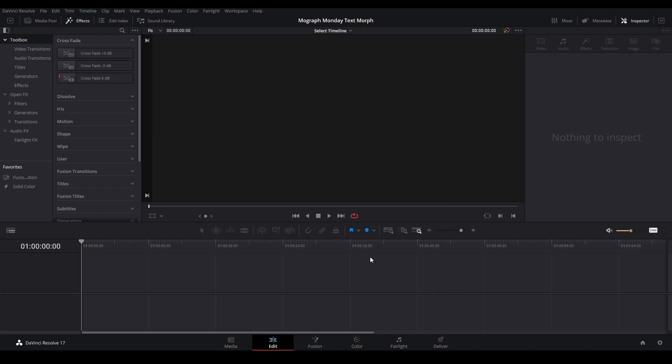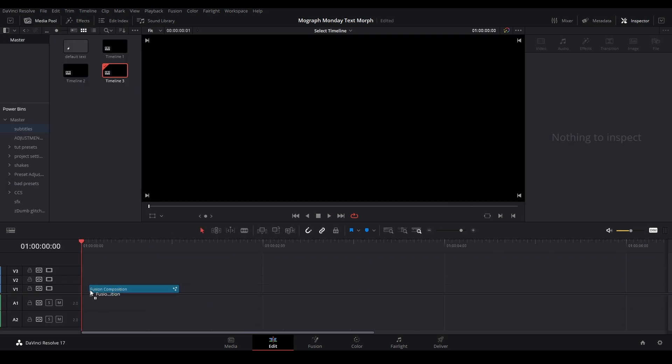In order to start off, we're going to grab a fusion composition from our effects library, put it onto our timeline, and we're going to go into Fusion.